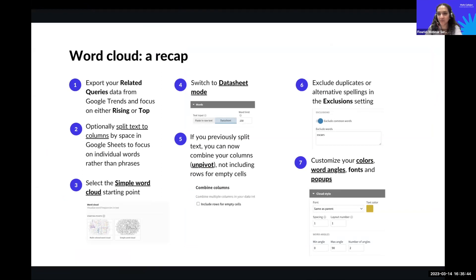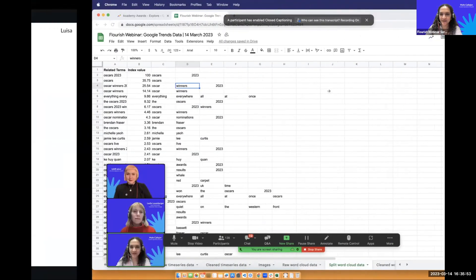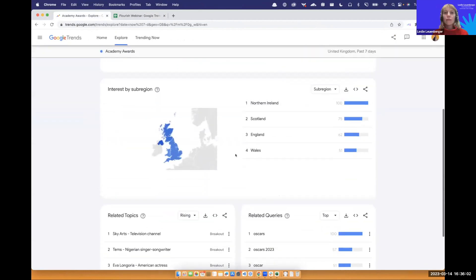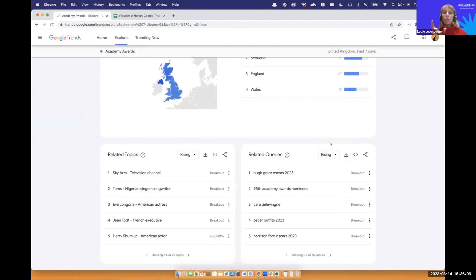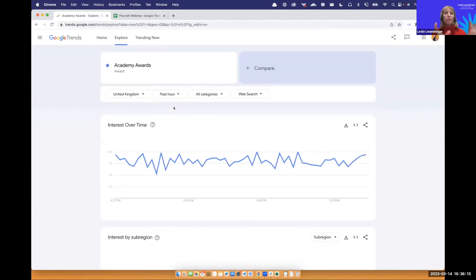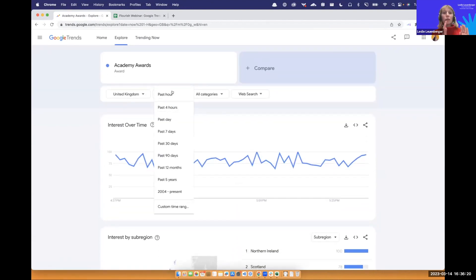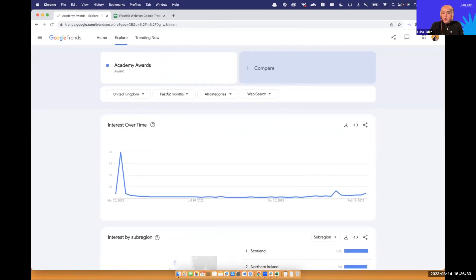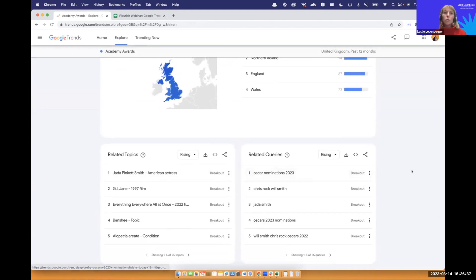We have a couple of questions. Stella asked: what timeframe are rising searches compared against? If we're looking at the past seven days, it compares with the previous seven days. If we look at the past hour, it compares with the previous hour. If we look at 2022, it compares with 2021 — so always with the same length of the previous period. So for past 12 months, the tool compares those months with the prior 12 months to assess which terms have risen in search interest.